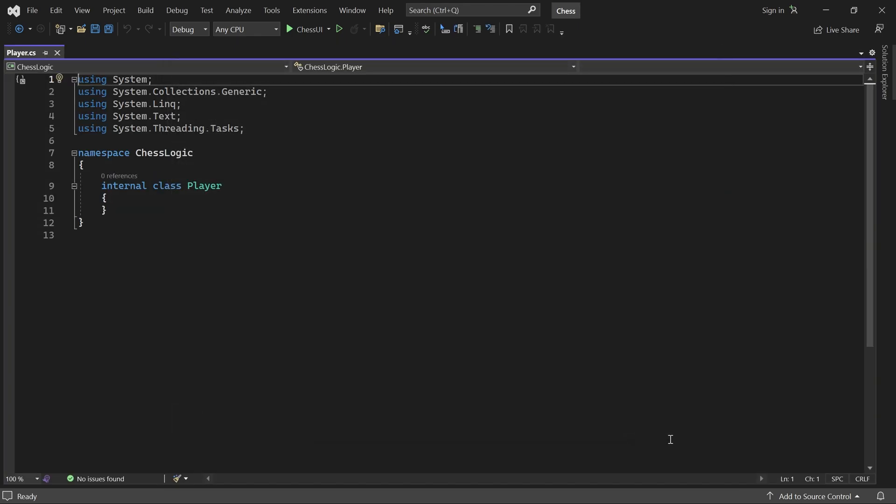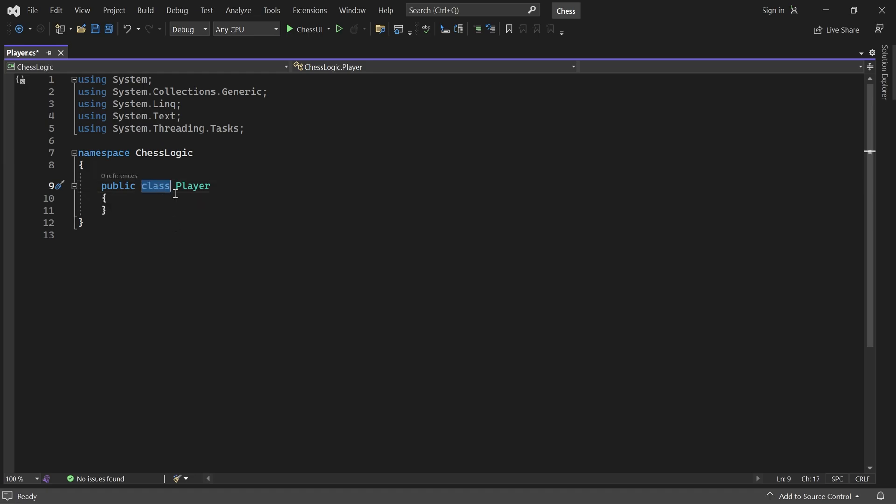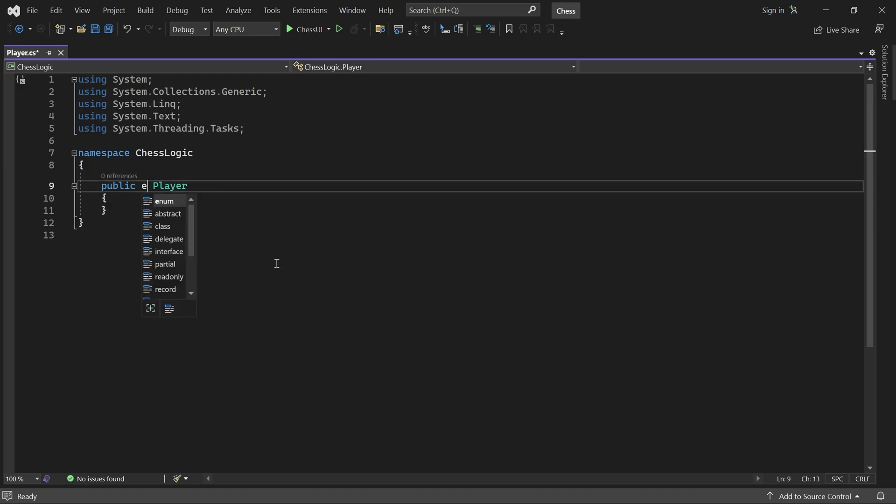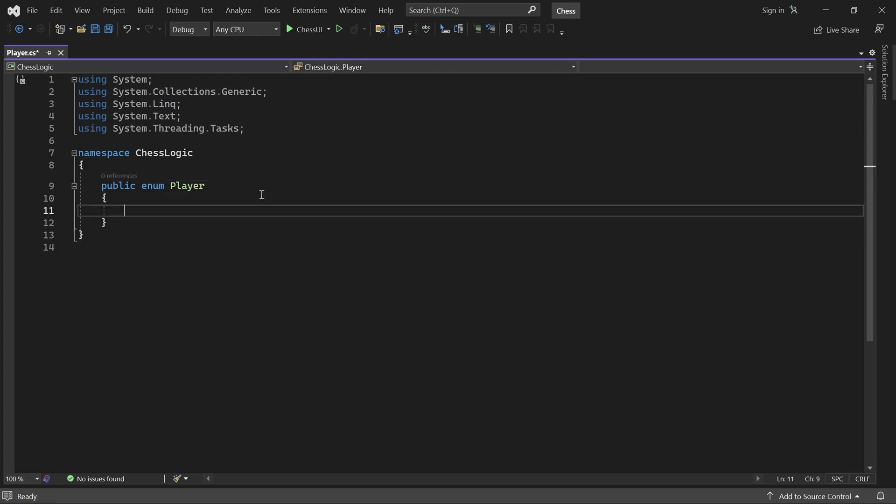I'll make it public and change class to enum. The player enum will be used to store which player's turn it is and who won the game. But we will also use it to represent the color of the chess pieces.